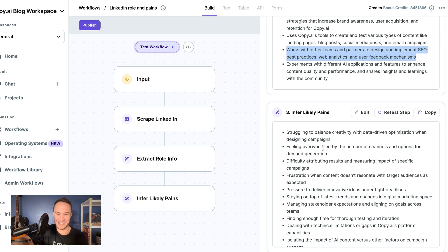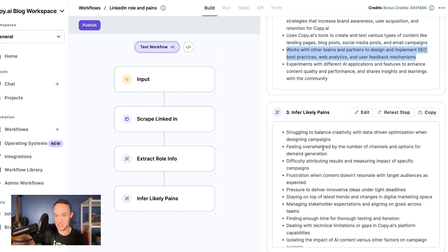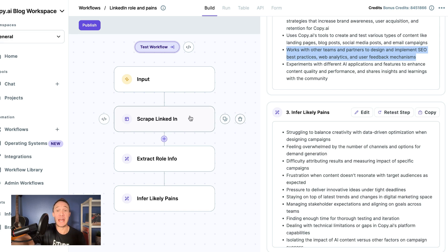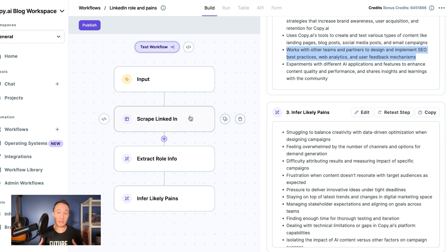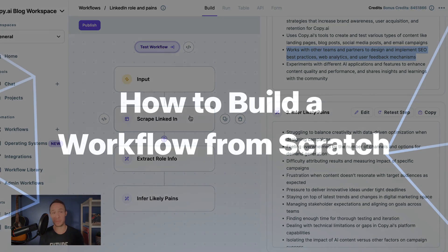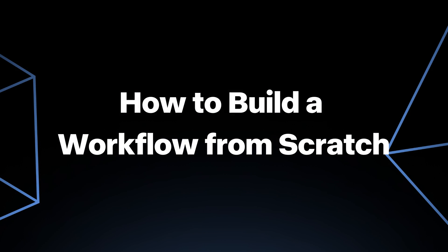So in the next video, we are going to introduce you to what actions are. Spoiler alert: there's just these little steps. And then in the video after that, we'll teach you how you can modify each individual action so that you can improve the quality and the output of your entire workflows.